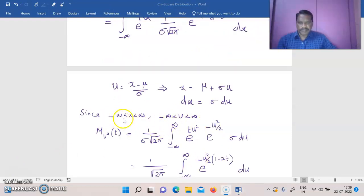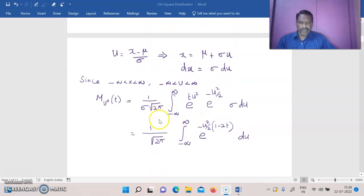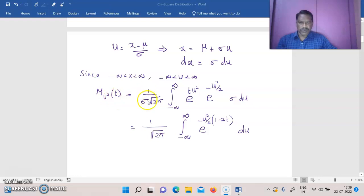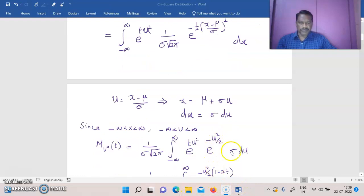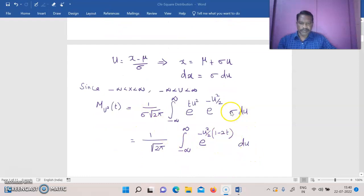Since the range of x is −∞ to +∞, the range of u will also be −∞ to +∞. Now M_{u²}(t) = (1/(σ·√(2π))) · ∫_{-∞}^{+∞} e^(t·u²) · e^(−u²/2) · σ du. Since e^(−(1/2)·((x−μ)/σ)²) becomes e^(−u²/2) after the substitution x−μ)/σ = u. The σ in the denominator and the σ from dx cancel.